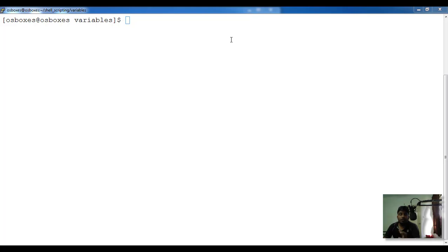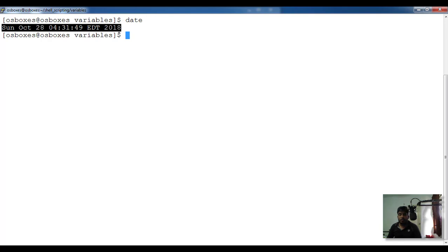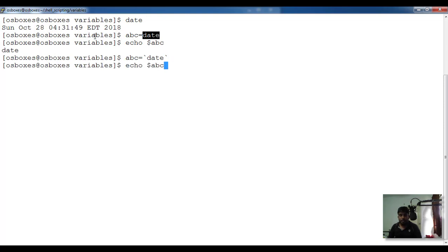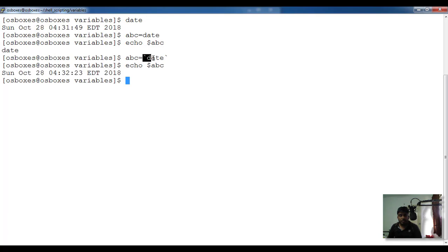Next, if you want to store the output of a Unix command into a variable, here is how. The date command prints the current date and time. If I write abc equal to date without special syntax, it just stores the string 'date'. To execute the command and store the result, use backticks: abc equal to backtick date backtick. Then echo dollar abc gives you the actual date and time result.